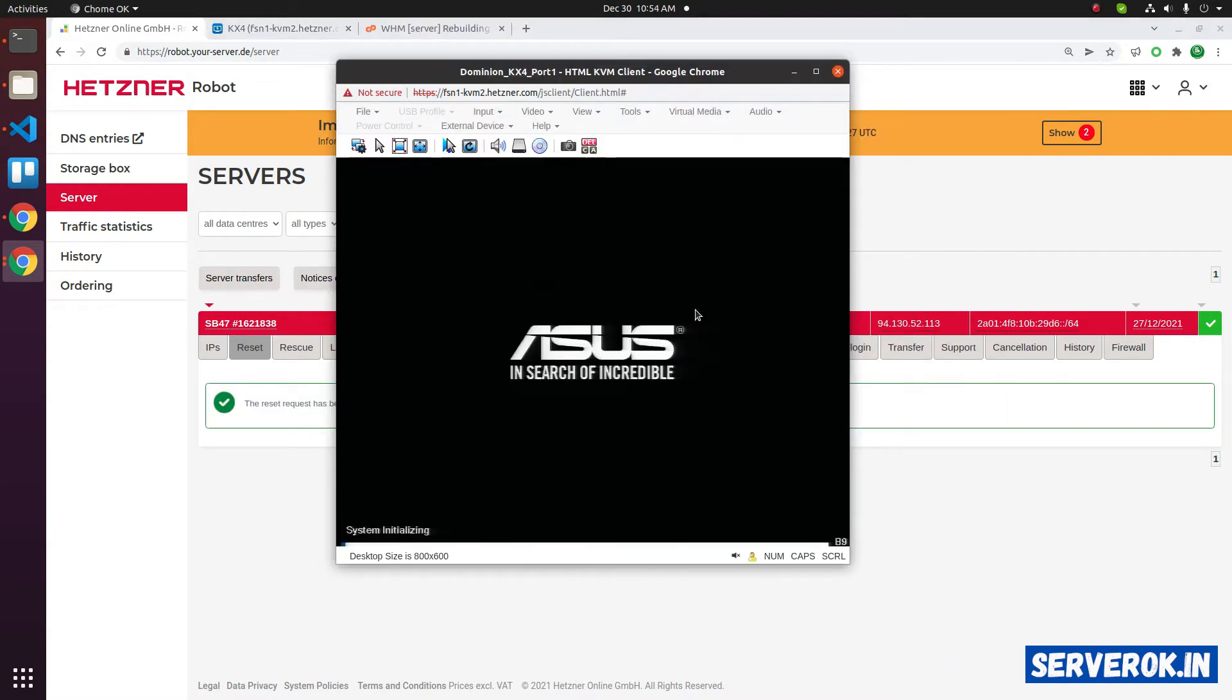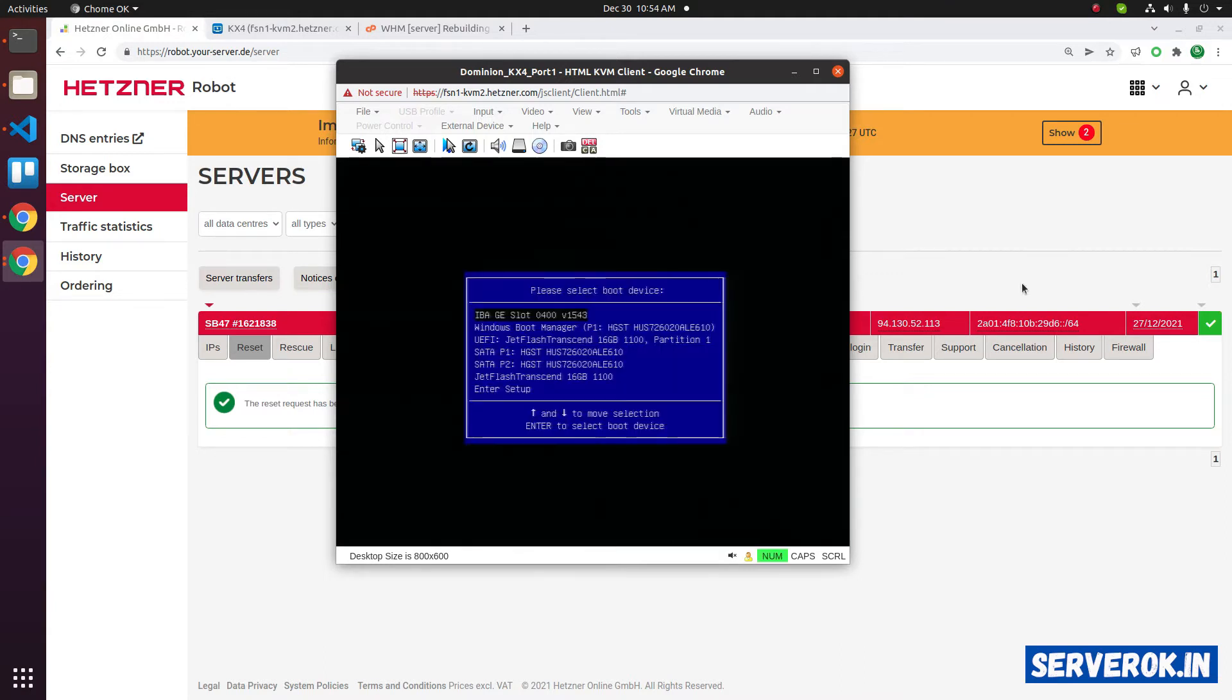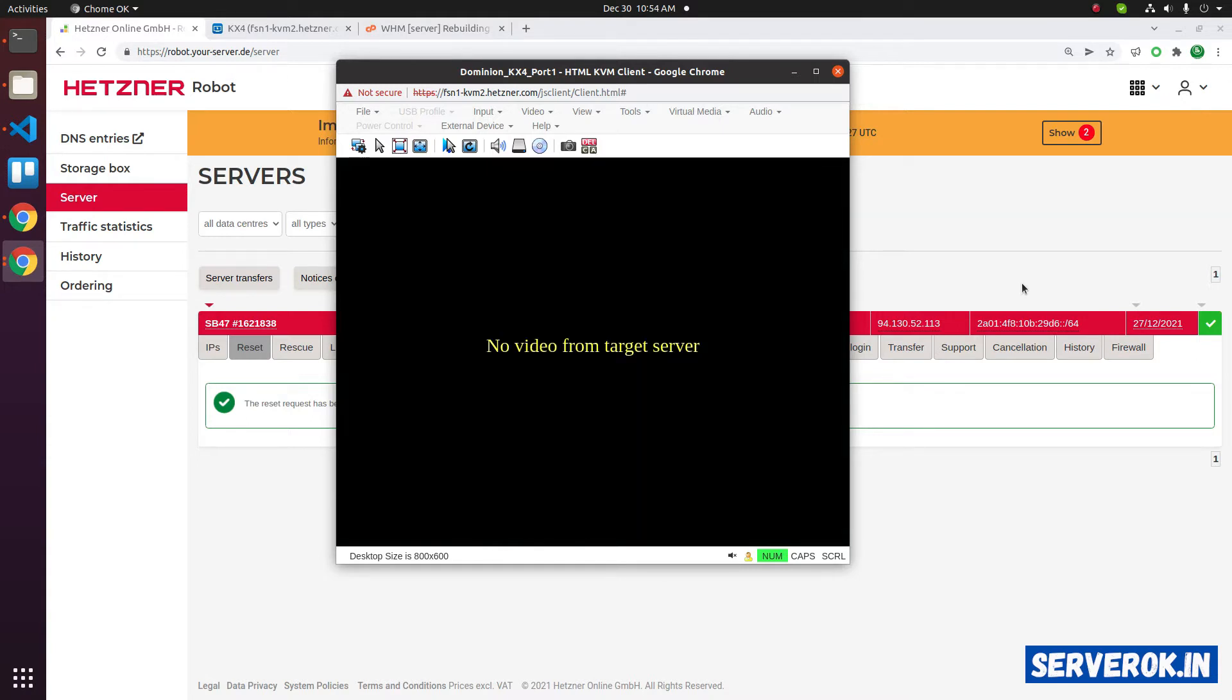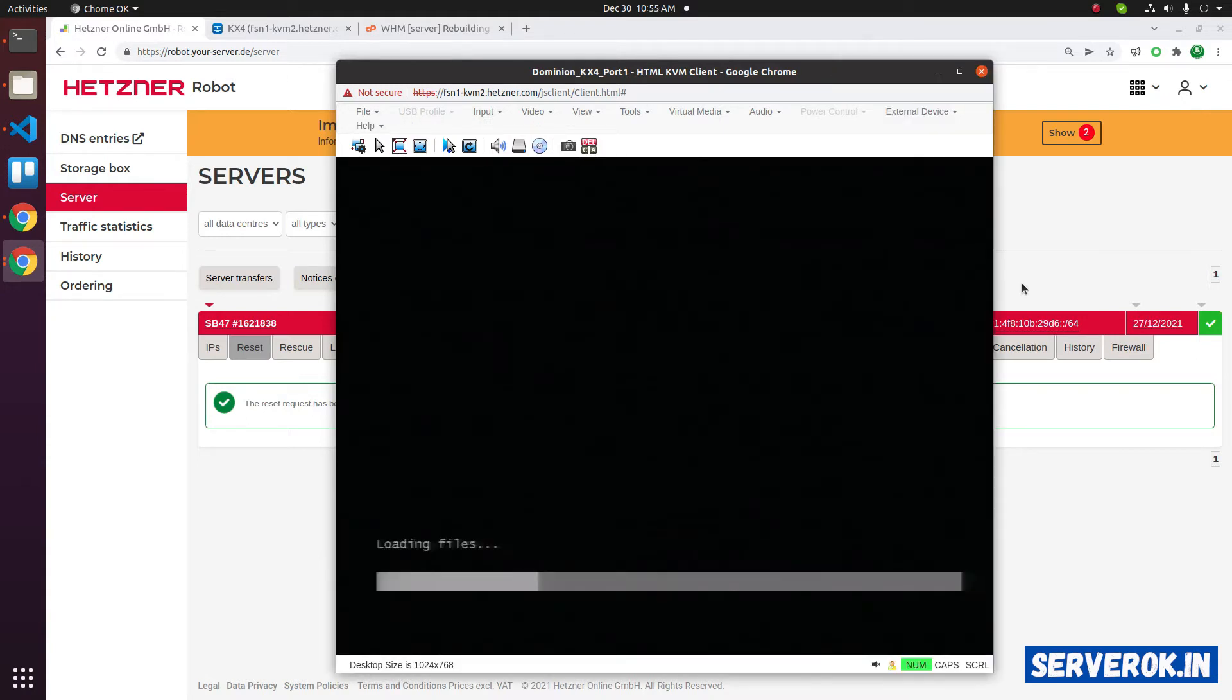To get the boot menu, press F8. Keep pressing F8 until you get the menu. We have the boot menu. We need to boot from the USB drive, Z flash transcend 16 GB. Press enter. Now the server is booting from the USB drive.